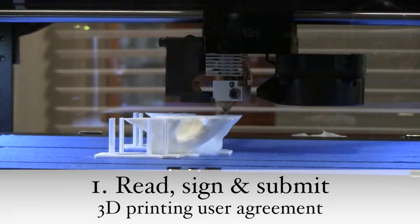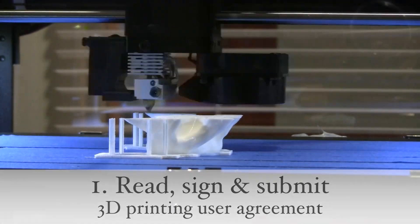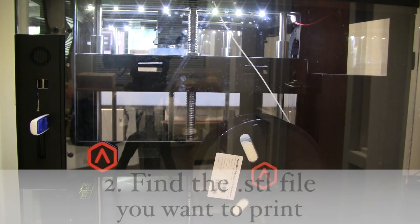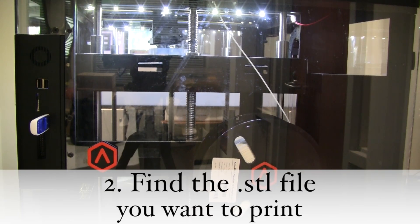Two: find what you want to print and make sure it's in STL format.